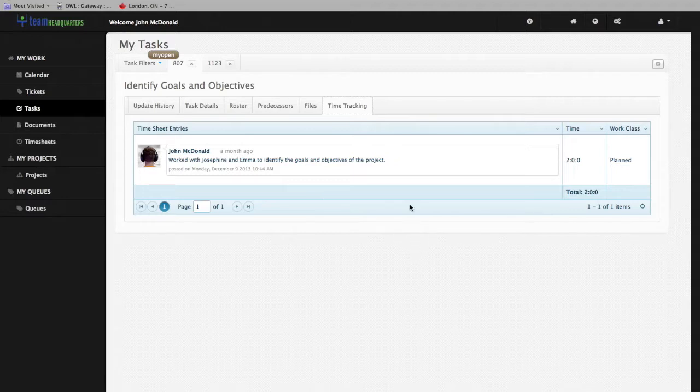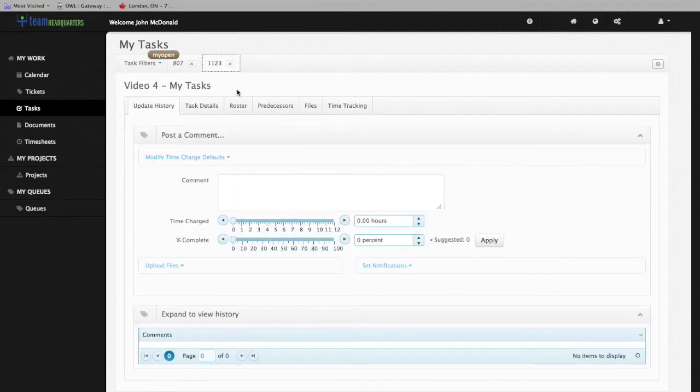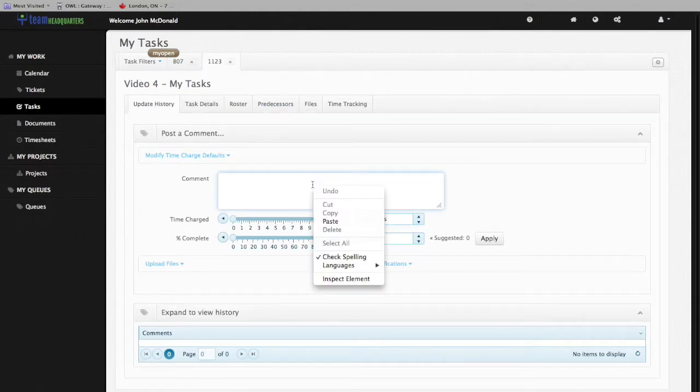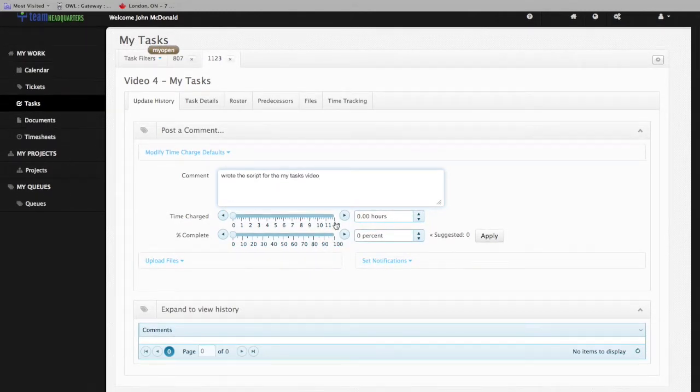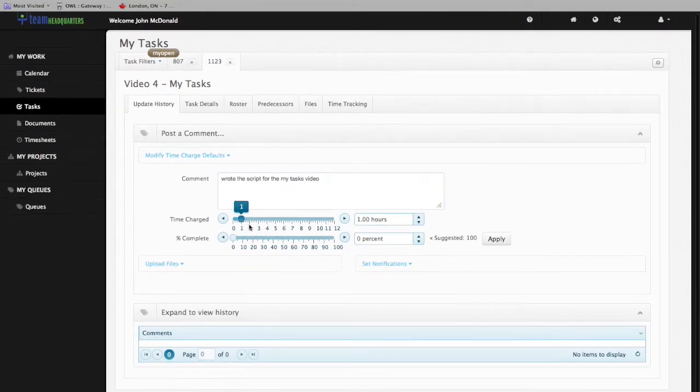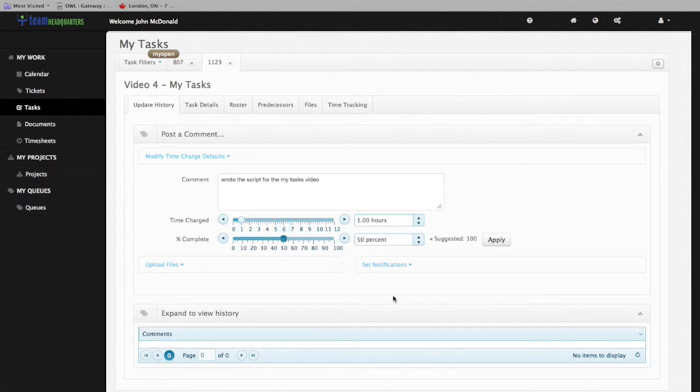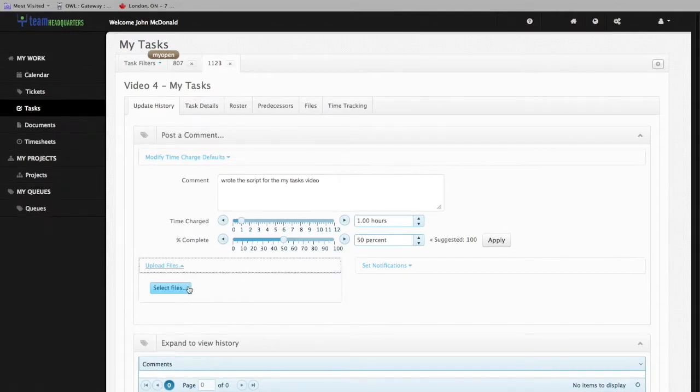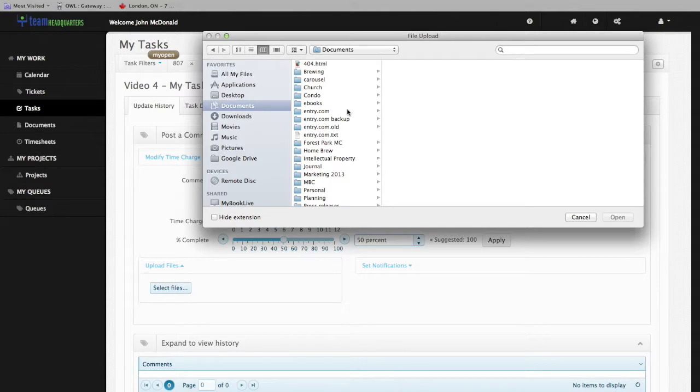Let's take a look at the Update History function using Video 4 - My Tasks. We'll update the comment, capture an hour of time against this, mark it as 50 percent complete. We'll also upload a file that will be available to all the other rostered individuals and the project manager.